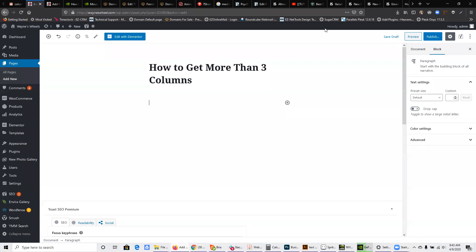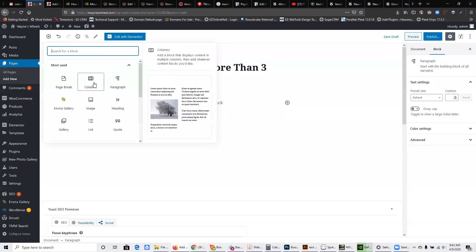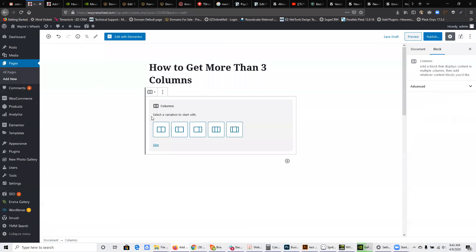Recently, WordPress came up with an update and they made some improvements and changes to the block editor. But one of the things that he found confusing was when he tried to make a column block, it only seemed to have options that have two or three columns at most.